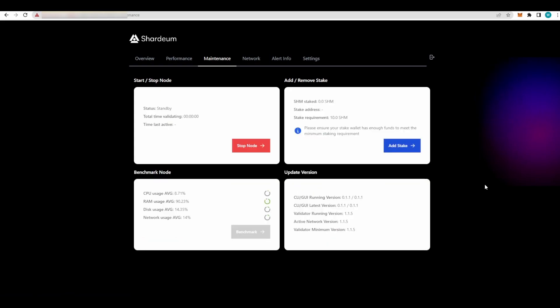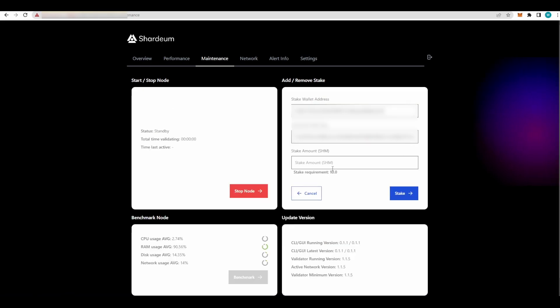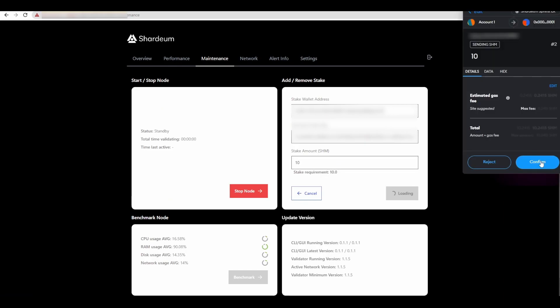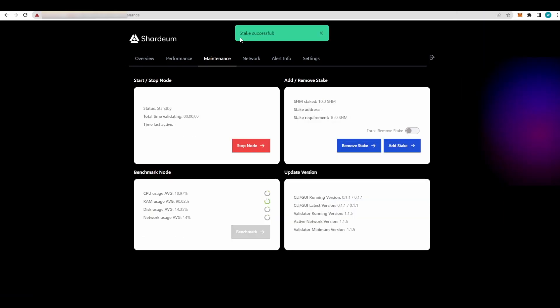Since this is a testnet, it can take a little while every now and then. If this happens, just refresh your page. Sometimes it doesn't want to work the first time. Just Add Stake again, do the minimum amount of 10, Stake, Confirm, and you will see a message pop up saying Stake Successful. Now you are good to go. Your node is running.